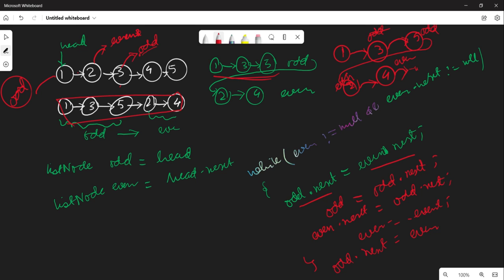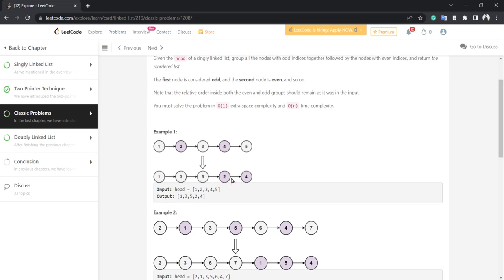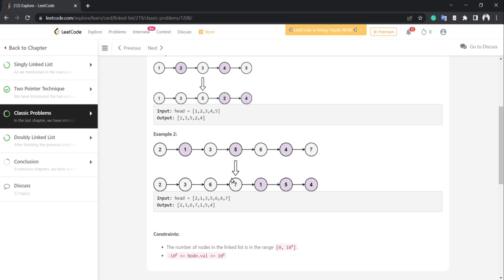We point odd.next to even, and this will become the complete linked list. Now let's implement this same thing in code.